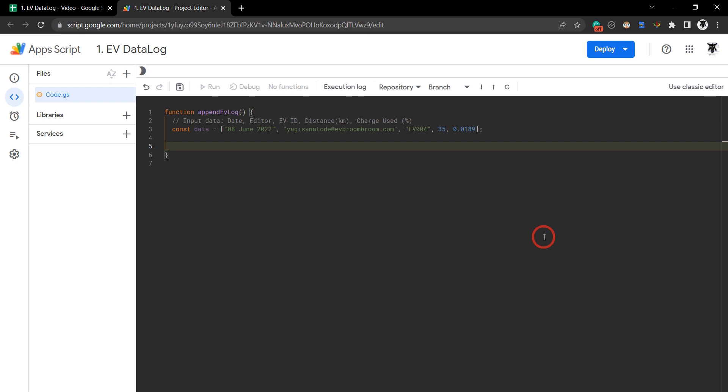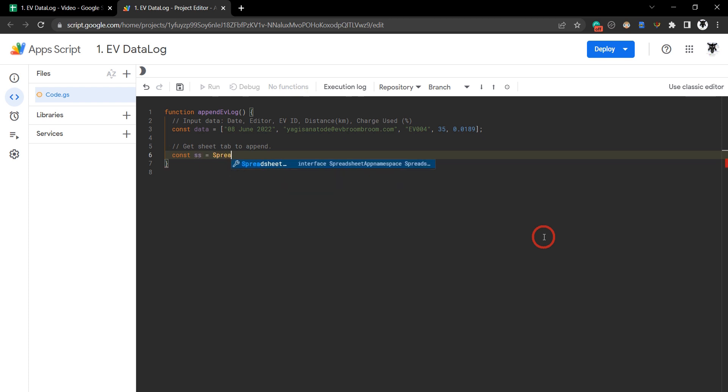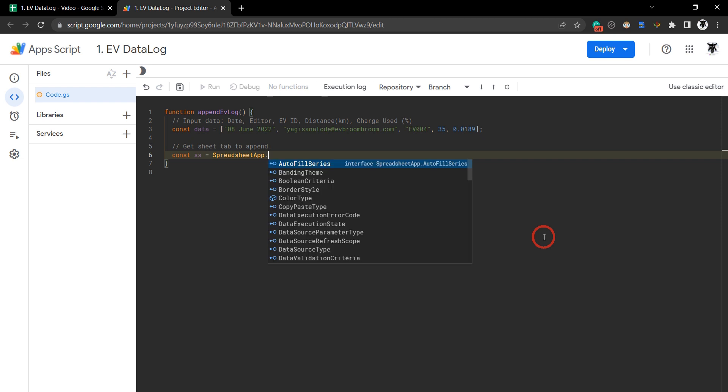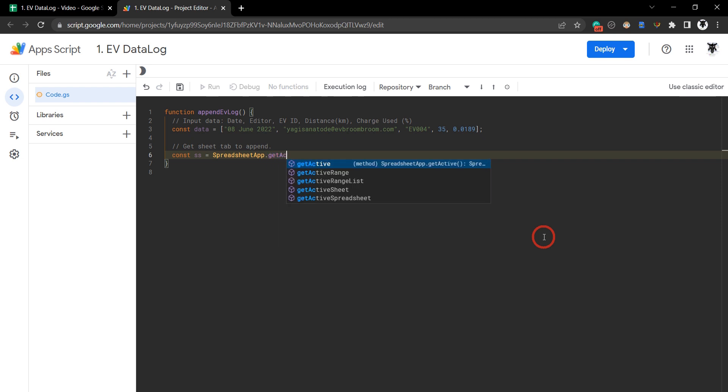Let's get our sheet tab to append. First we need the spreadsheet: const ss for spreadsheet, SpreadsheetApp.getActiveSpreadsheet().